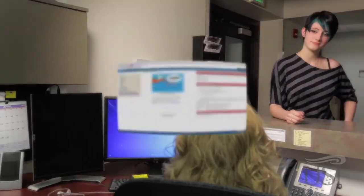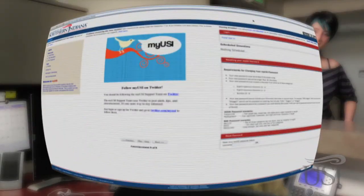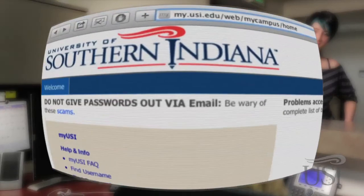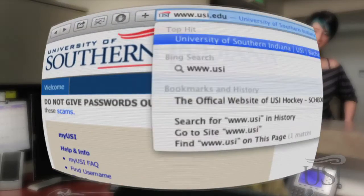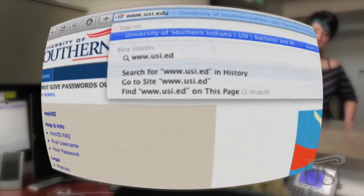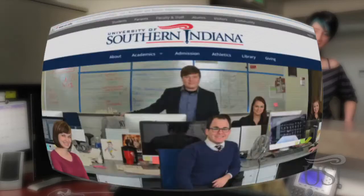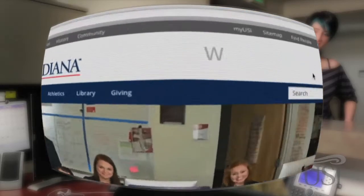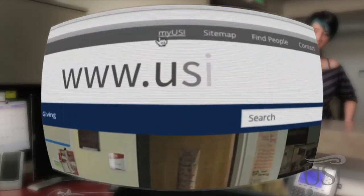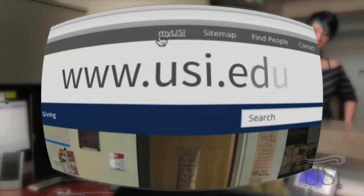In addition to accessing the MyUSI portal directly at my.usi.edu, you'll also find a link to MyUSI on the USI homepage, www.usi.edu.